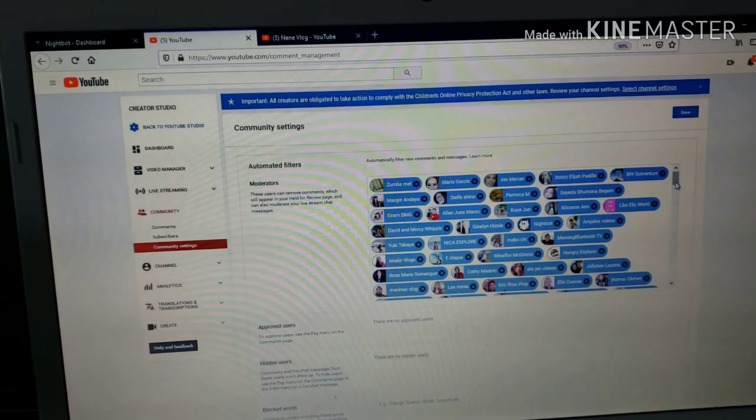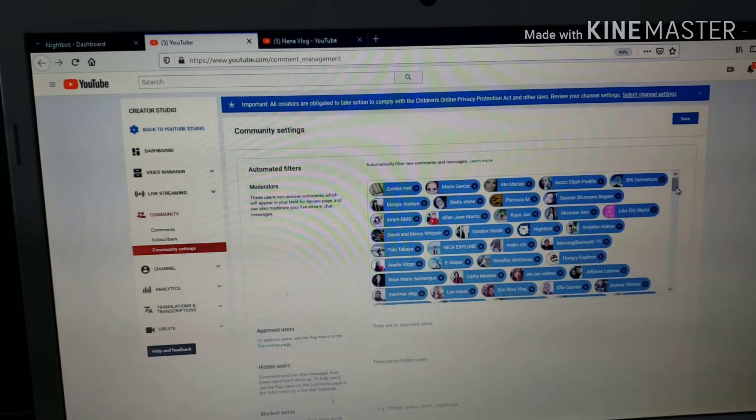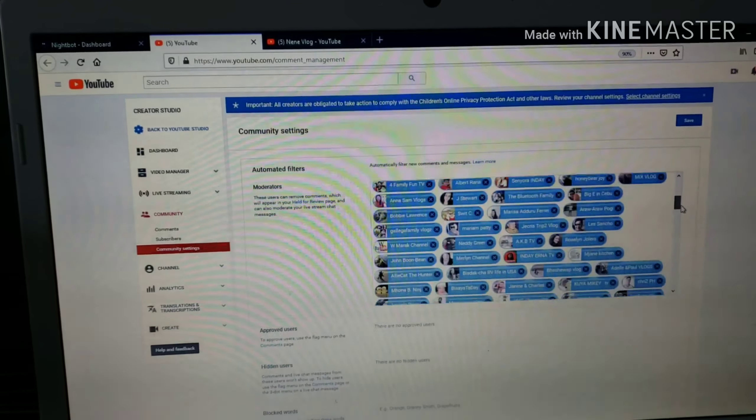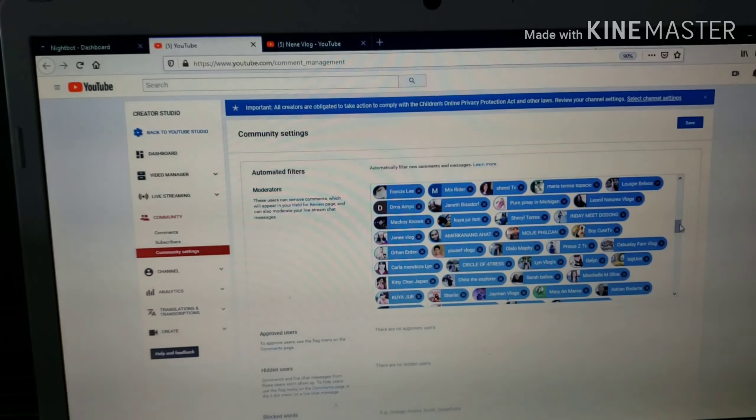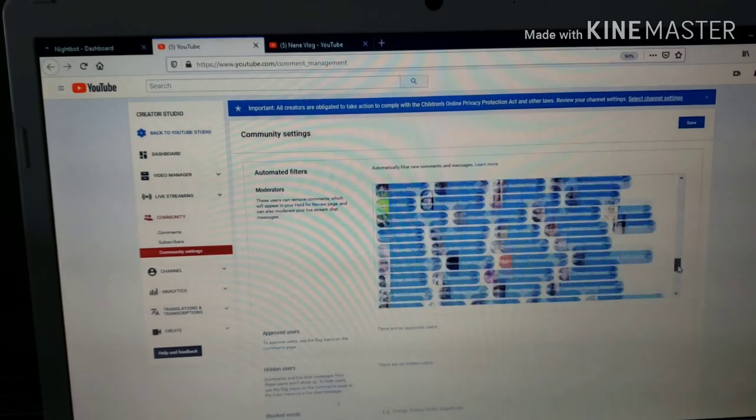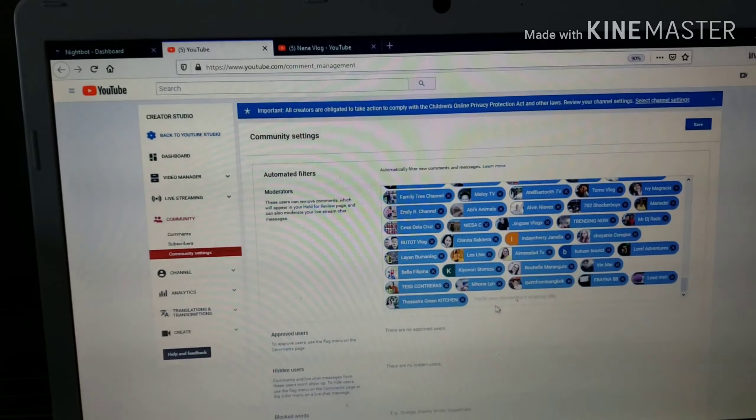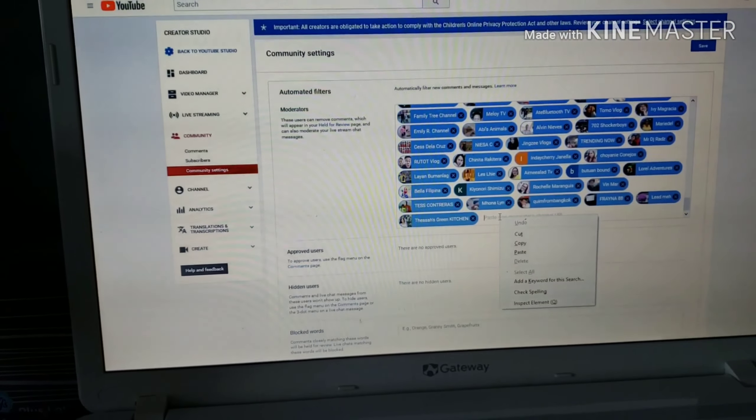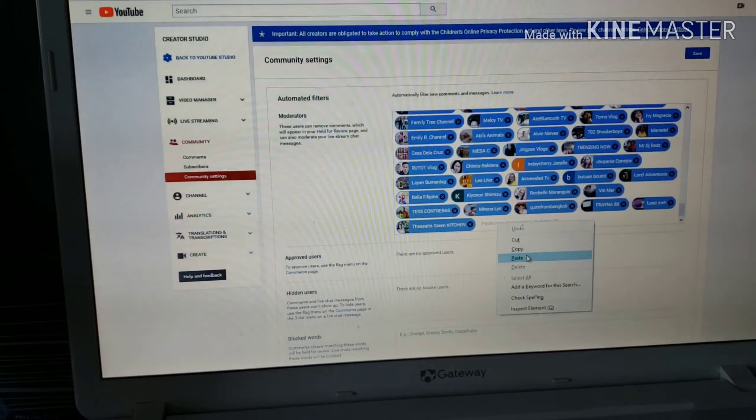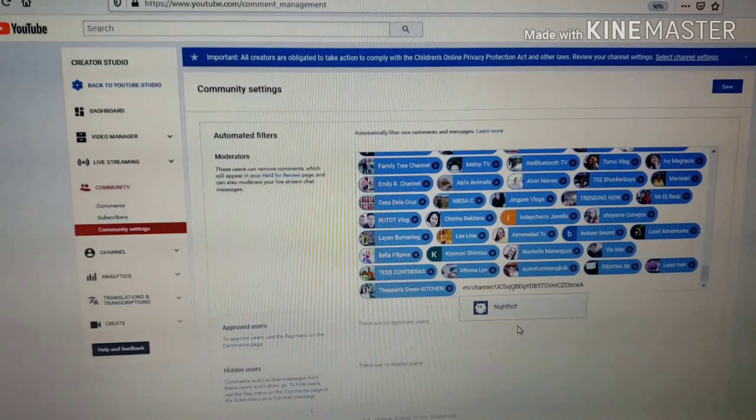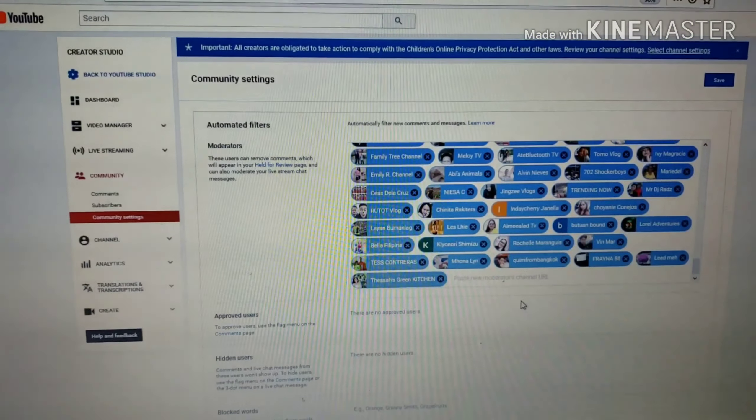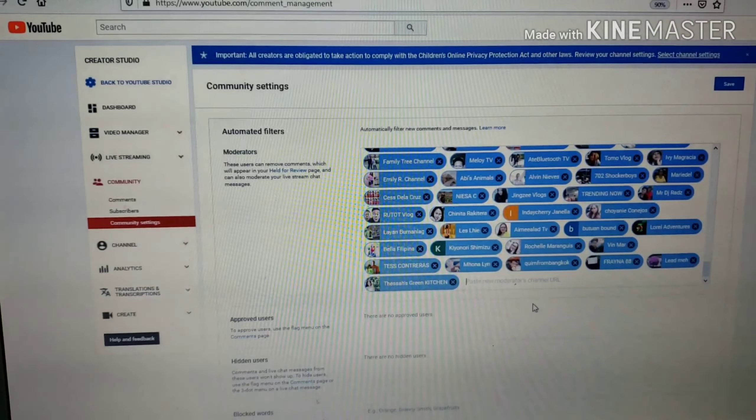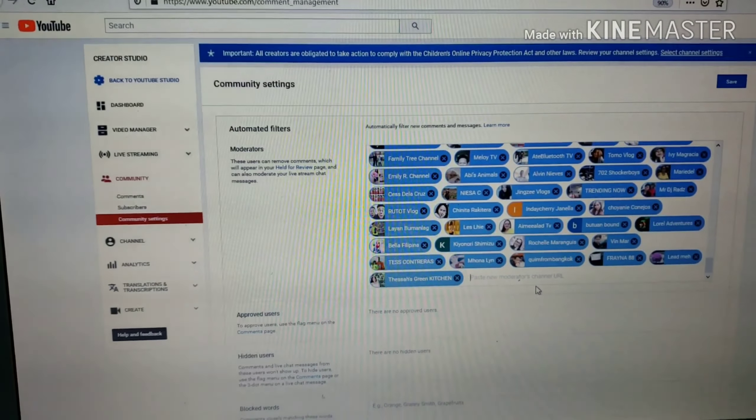This is your moderator section. It's part of your moderators. So right click, copy, paste it. Click on Nightbot.